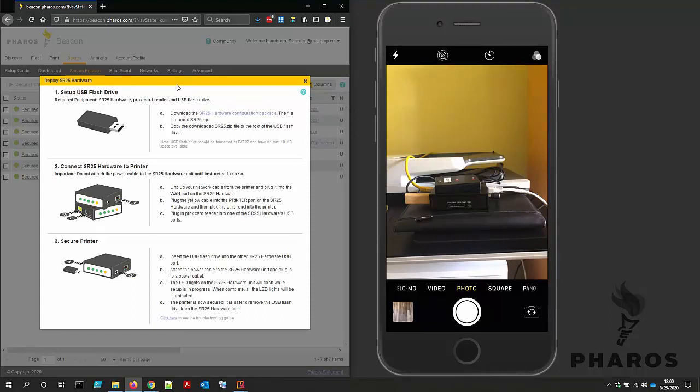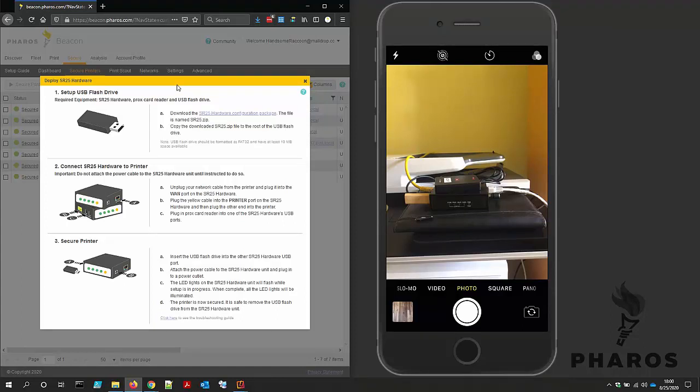The SR25 hardware configuration package is approximately 4 megabytes and must be copied to a USB flash drive. The flash drive must be formatted as FAT32 and have at least 10 megabytes of available disk space.